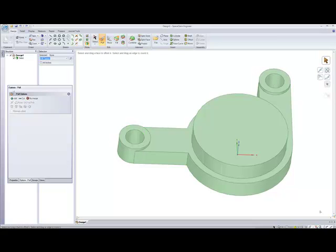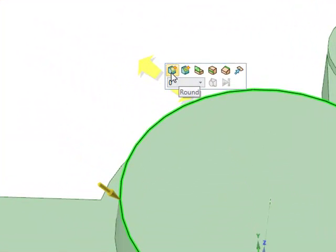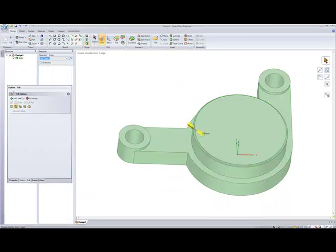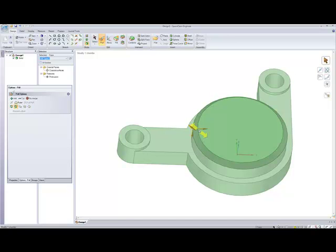We now have the finished shape, so to finish it off we're going to add some rounds and chamfers. To create a chamfer, make sure Pull is selected in Edit and click the top edge — it will highlight. At the moment Rounds is selected; switch to Chamfer. Click the arrow and pull down to start creating the chamfer. Press Spacebar, type in 1.5, and hit Enter. That's how you create a chamfer.